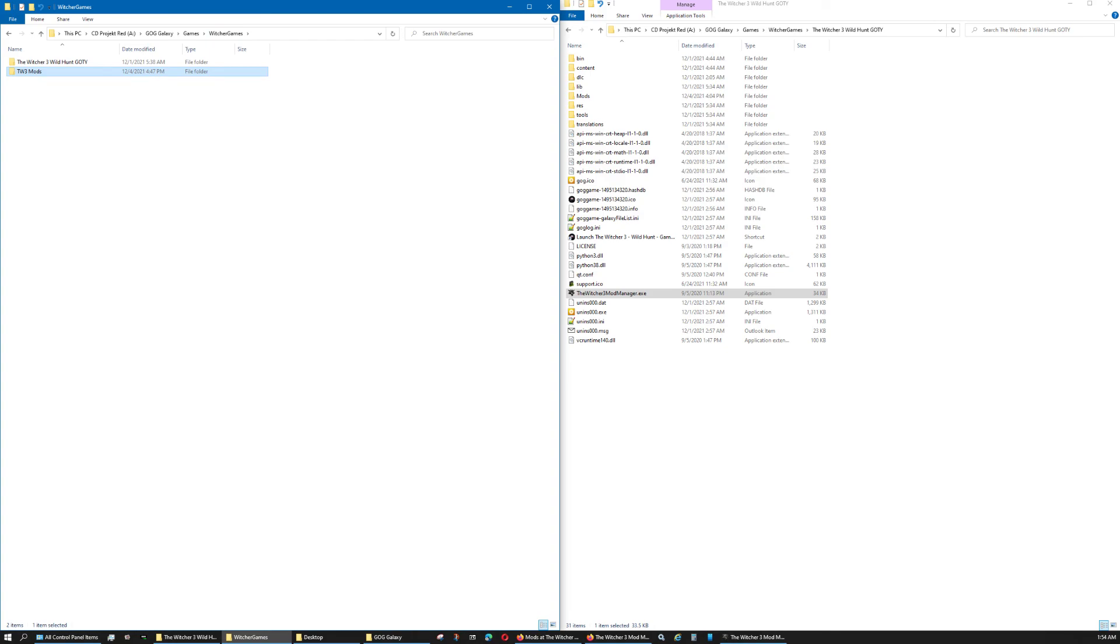And that's all I've got. Like I said, it was just a quick video advising you to put your downloaded mods in a separate folder from the game's folder. That's it. Talk to you in the next video.